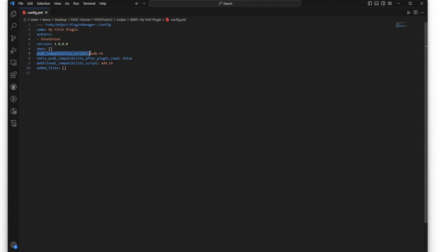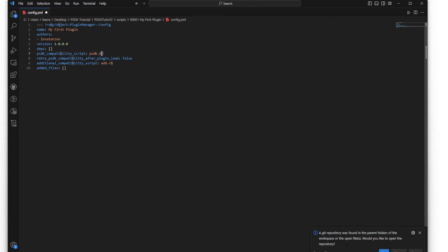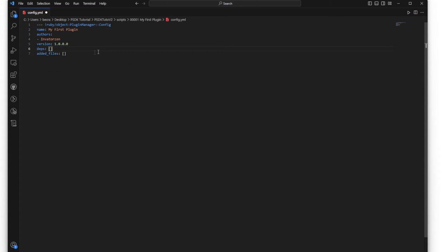If you don't have a direct URL for a dependency, you can ask the developer or ask the host masters at Pokemon Workshop - they are willing to host plugins that will be required for dependencies. If you have no dependencies you can leave it as an empty bracket. There's also a PSDK compatibility script line, a retry PSDK compatibility line defaulted to false, and an additional compatibility script - all of these are optional.